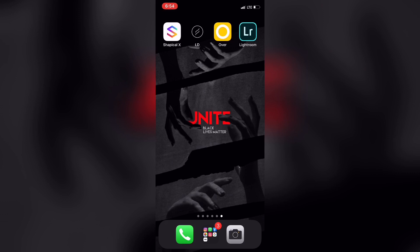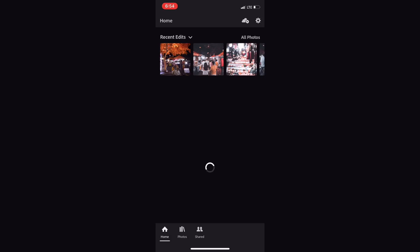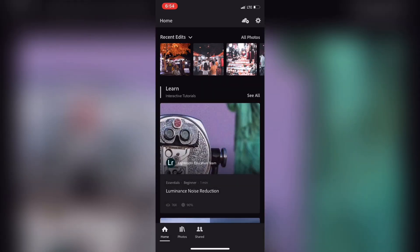Let's open Lightroom. I have already signed in. You can also sign in — give your email address and sign in with your username and password. Open an account on the website.